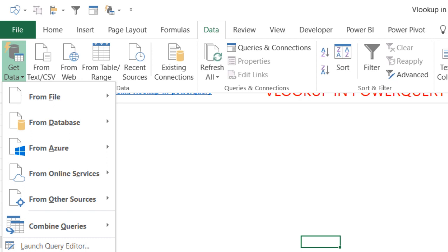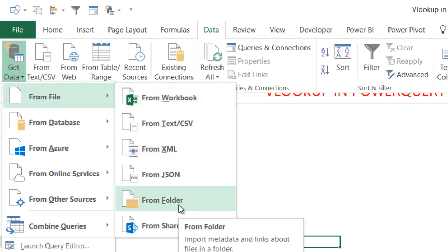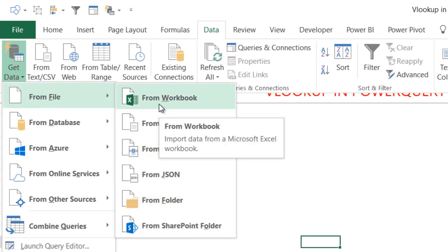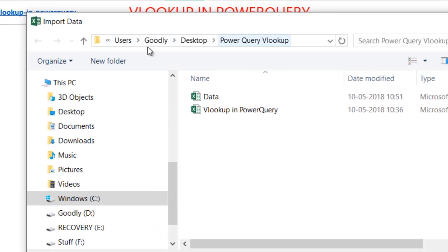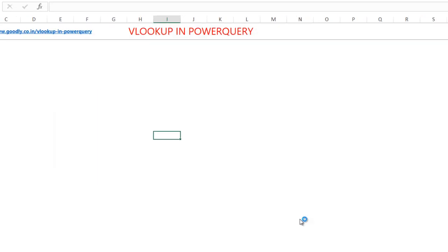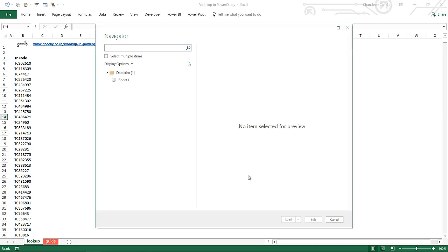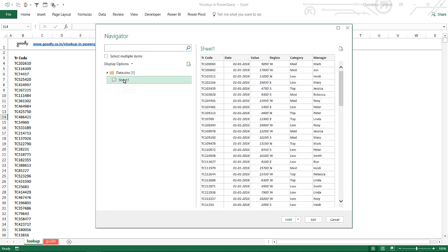If you don't have Excel 2016, yours could be separate. Go to Data tab, Get Data, From File, From Workbook — because we need to get data from a workbook. It asks which workbook; I select the path and pick up the data, then click Import. It goes inside that file's data and I tell it my data is on the first sheet, then click Edit.